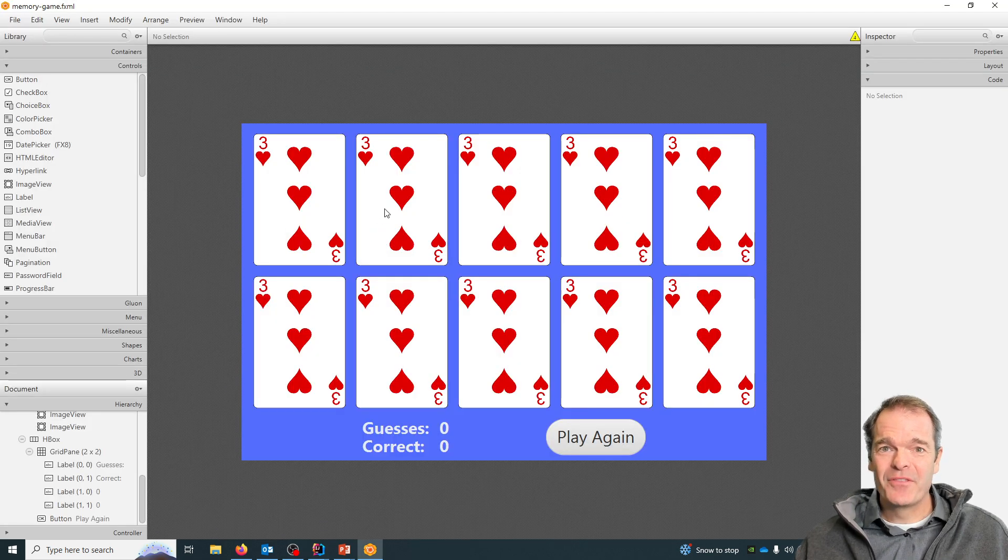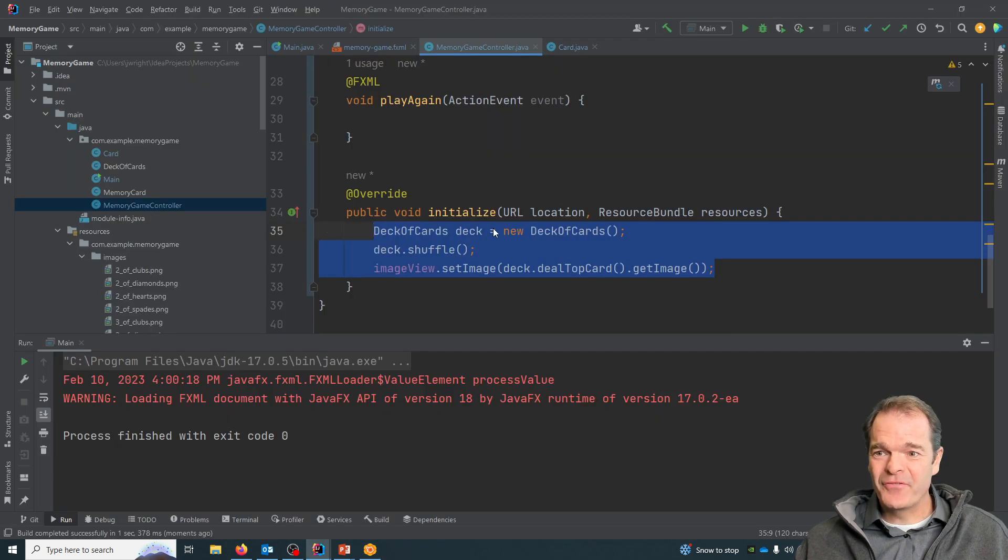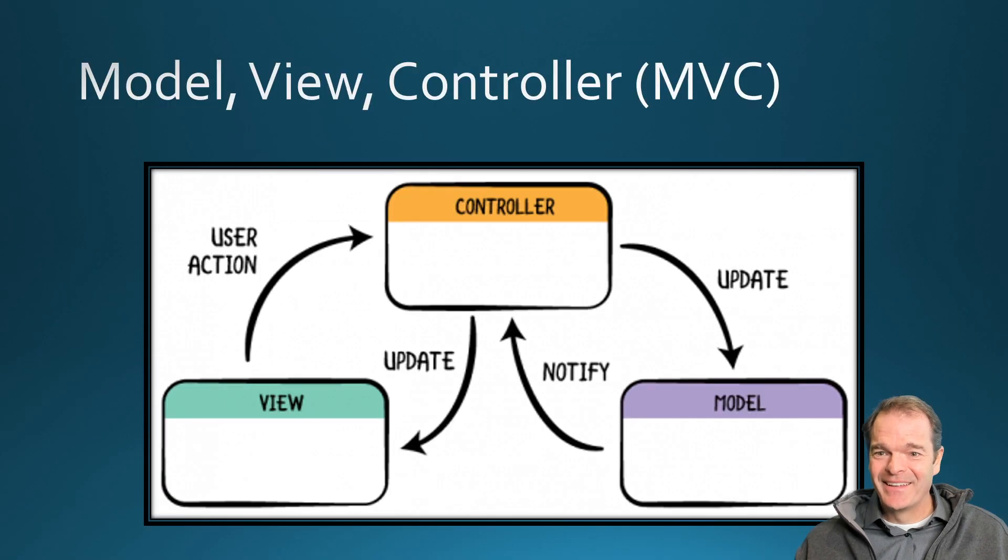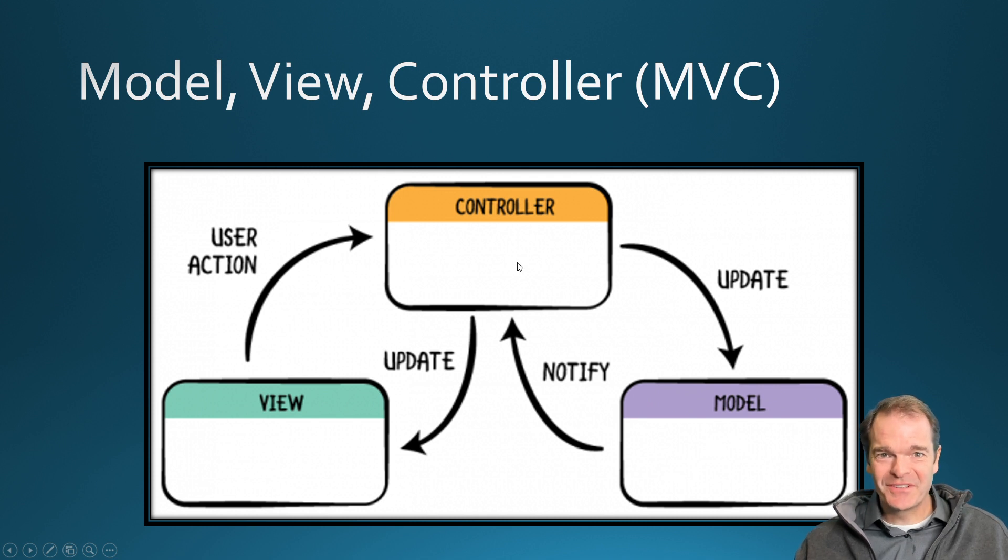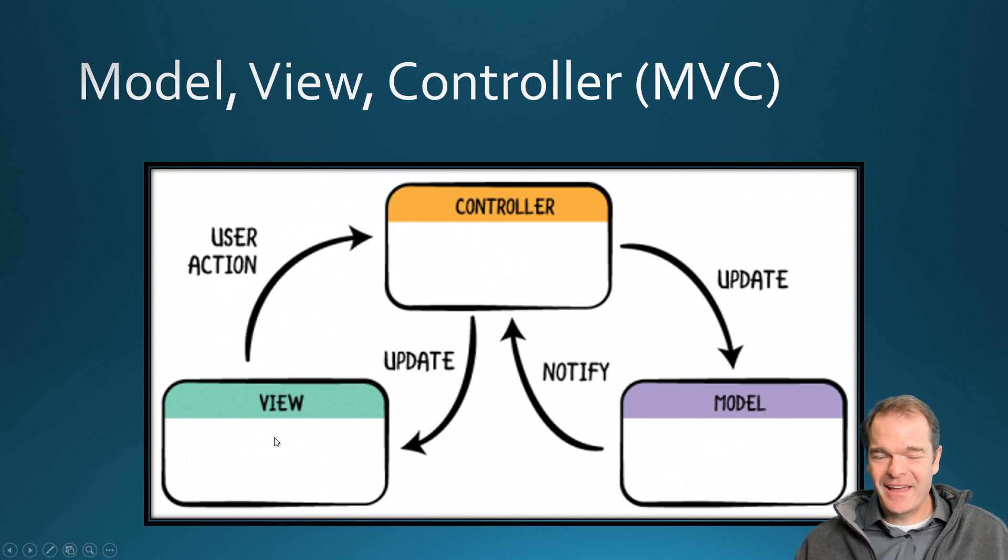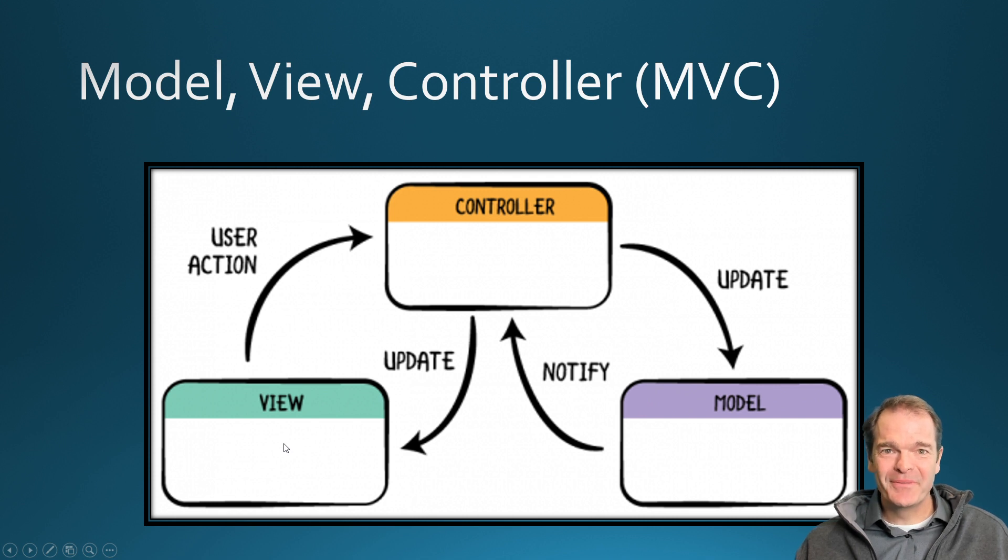Hopefully you can see now it's really easy to interact with the view through our controller file. Again, we're using the Model-View-Controller pattern. Our card model returns an image object to the controller, the controller sets that image into the view.